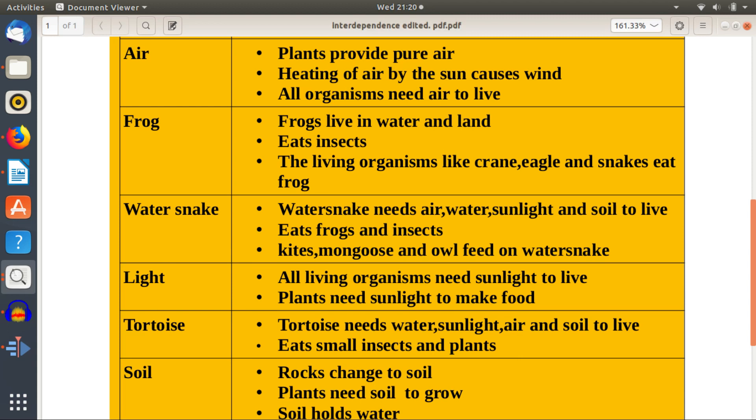Water snake needs air, water, sunlight, and soil to live. It eats frogs and insects, and kites, mongoose, and others feed on the water snake.